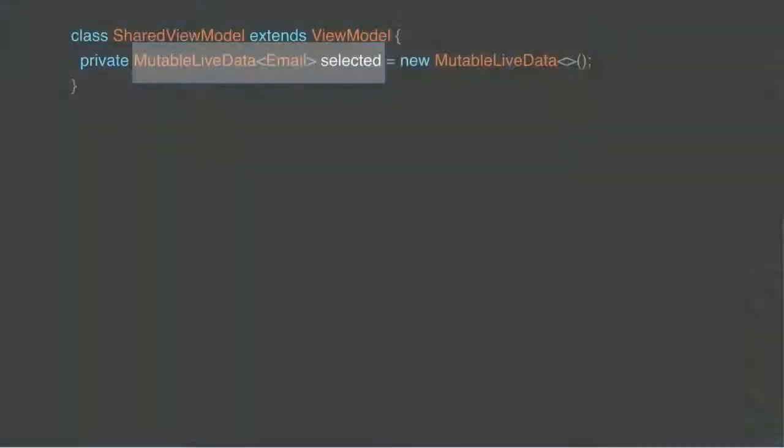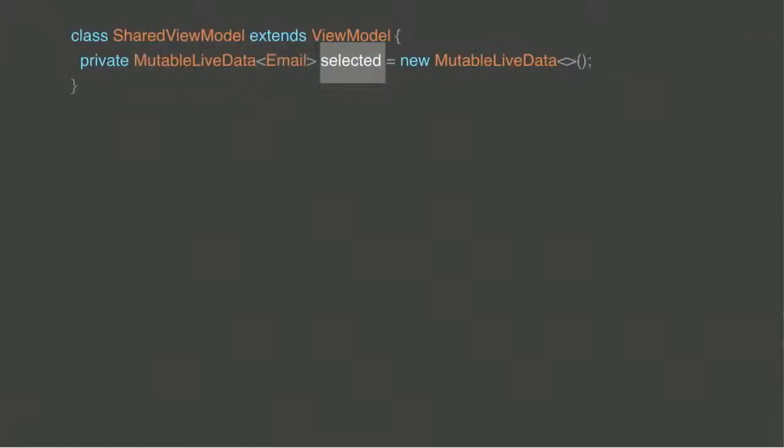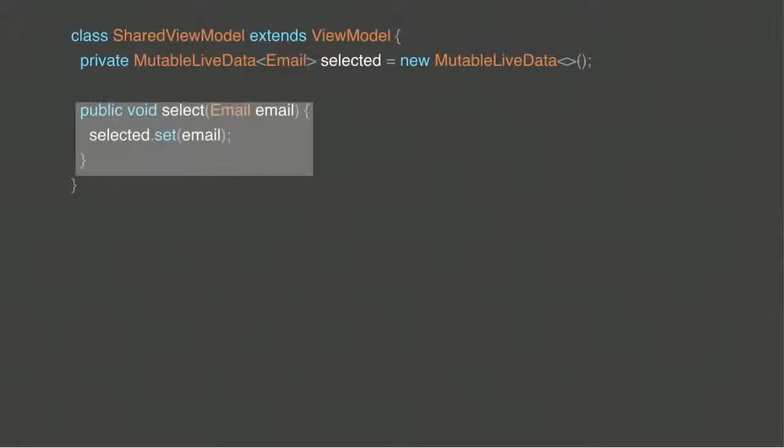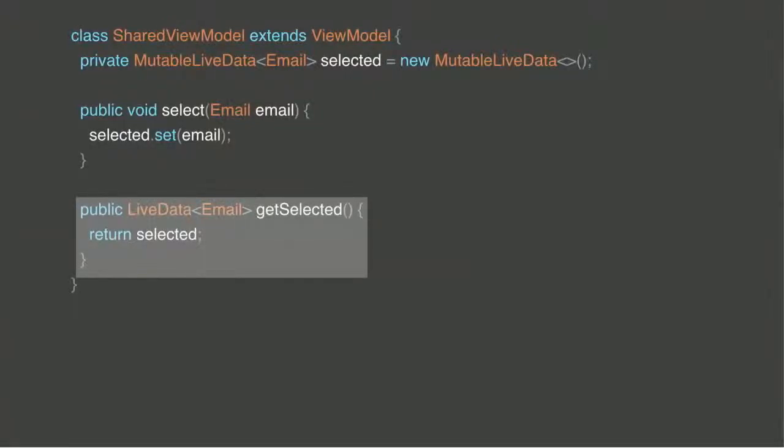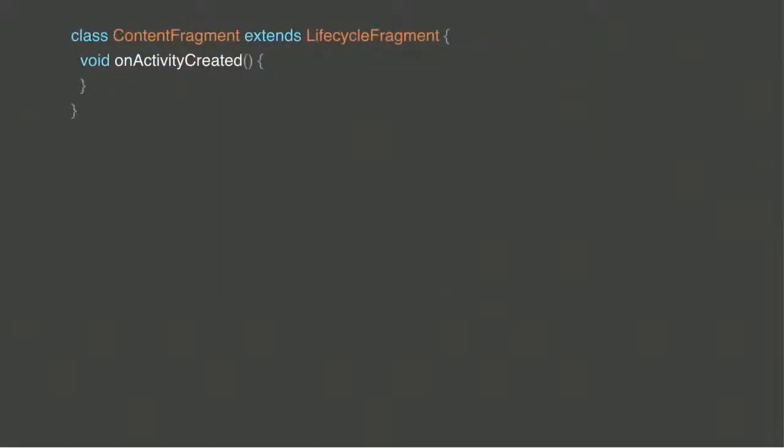So let's say these two fragments actually want to talk about a selected email, right? This is the information they want to share. So let's put it inside a ViewModel, and we are going to call this shared ViewModel. So it has a mutable LiveData inside it, which you call selected, and it provides two very simple APIs. The first one says, set the selected email to this email. And the other one says, get the selected email as a LiveData. It's a very simple ViewModel. But now, once we have this, let's go back to our fragments and see how we can use this.